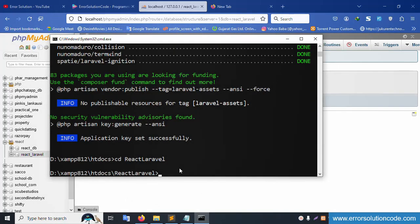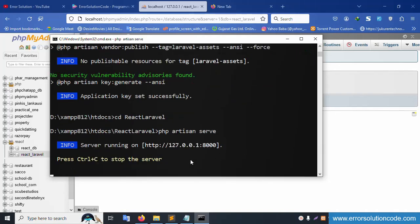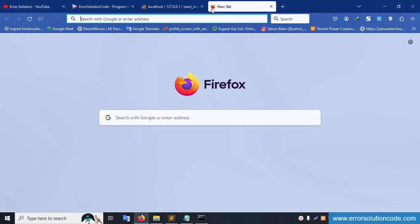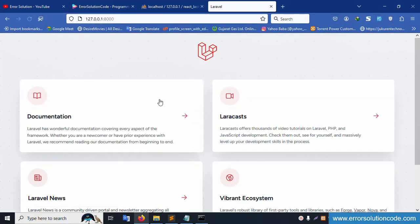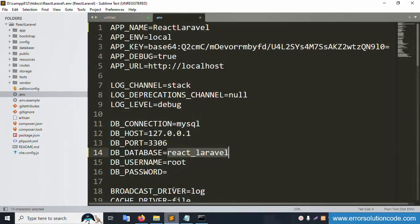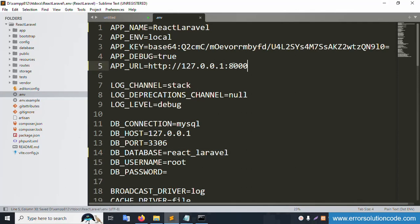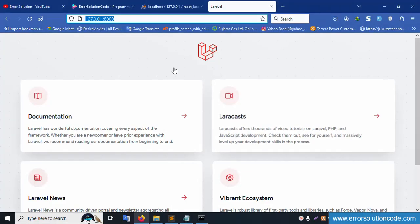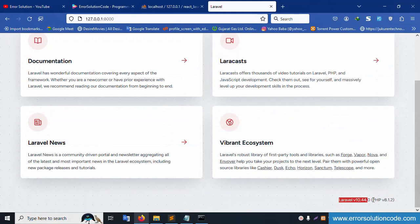The next command is 'php artisan serve'. Run 'php artisan serve' and press enter. Copy the URL that appears — Laravel is working. Now copy that same URL and paste it into the .env file's APP_URL field.